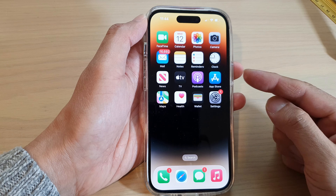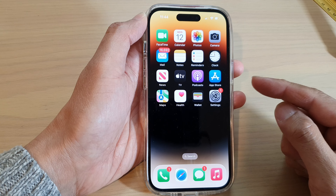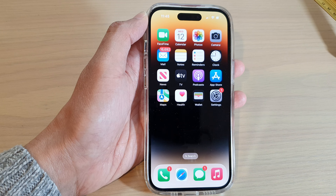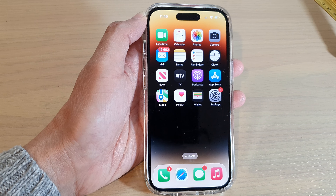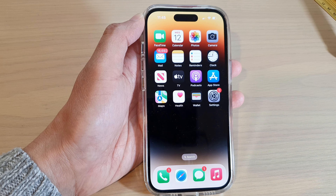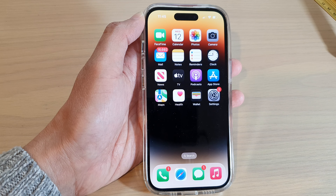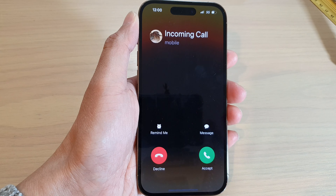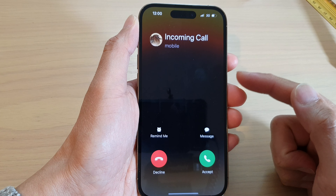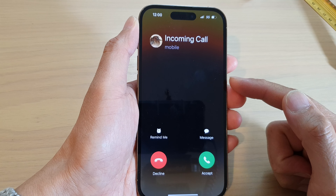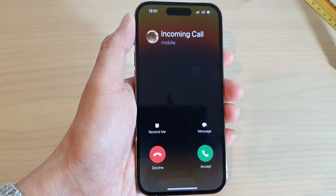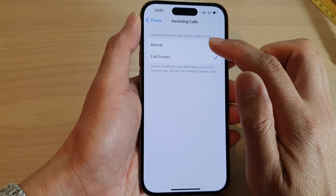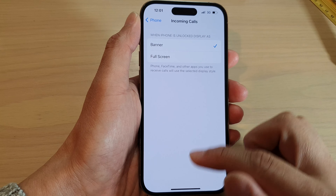This is what you get when you have selected Full Screen — so here it is in full screen mode. Now if we switch over to Banner mode...